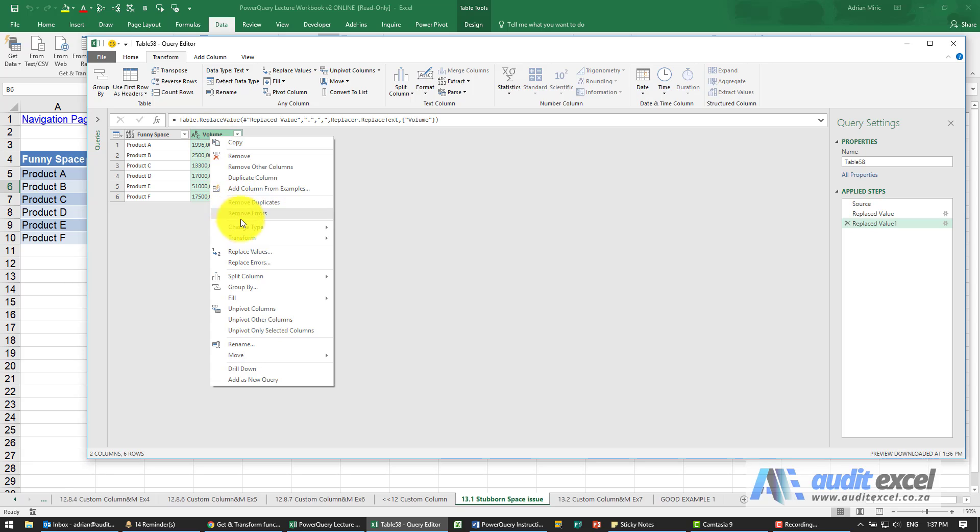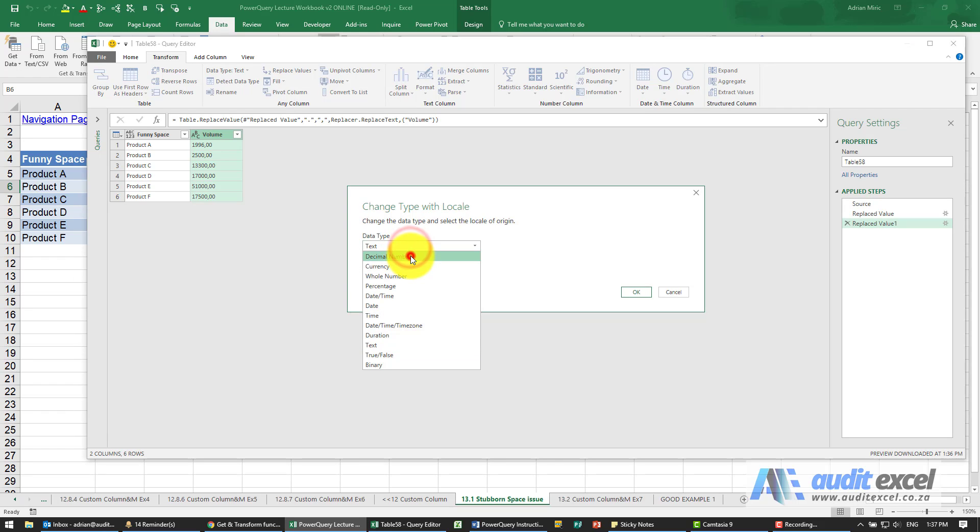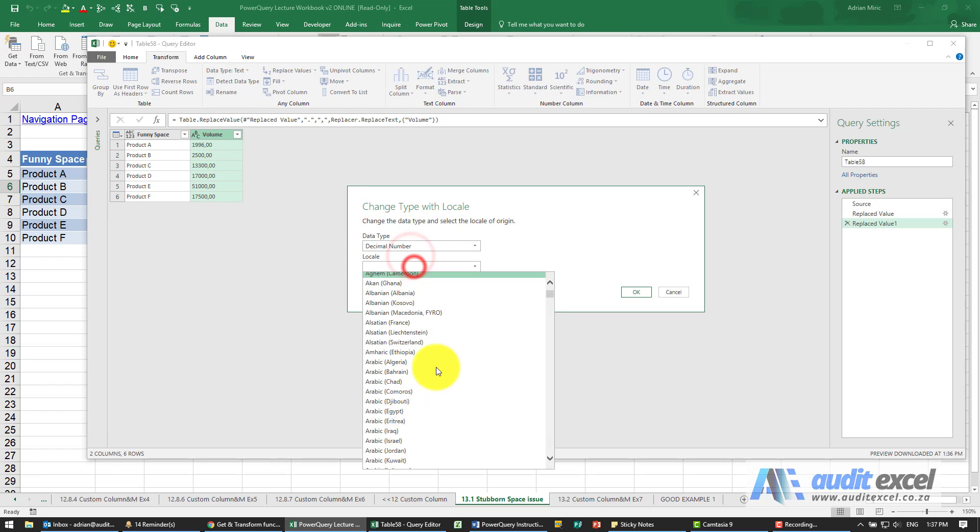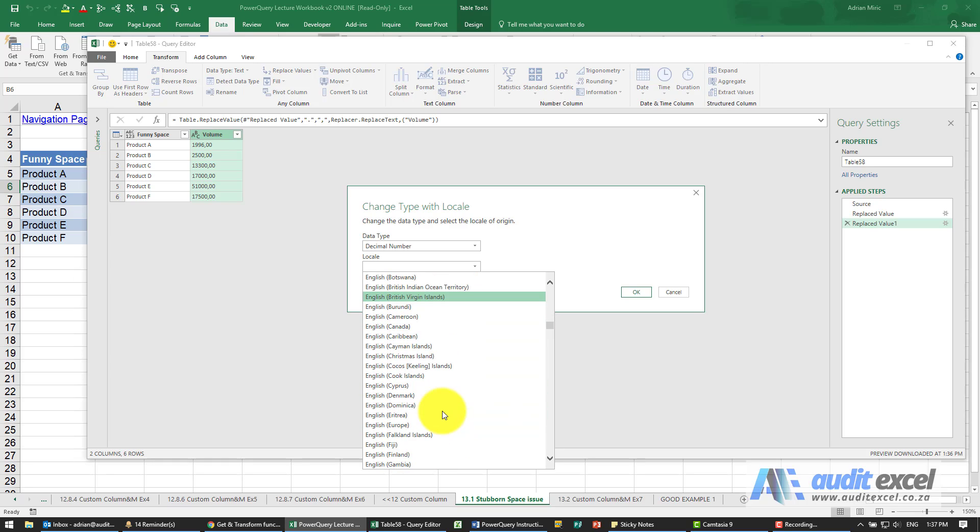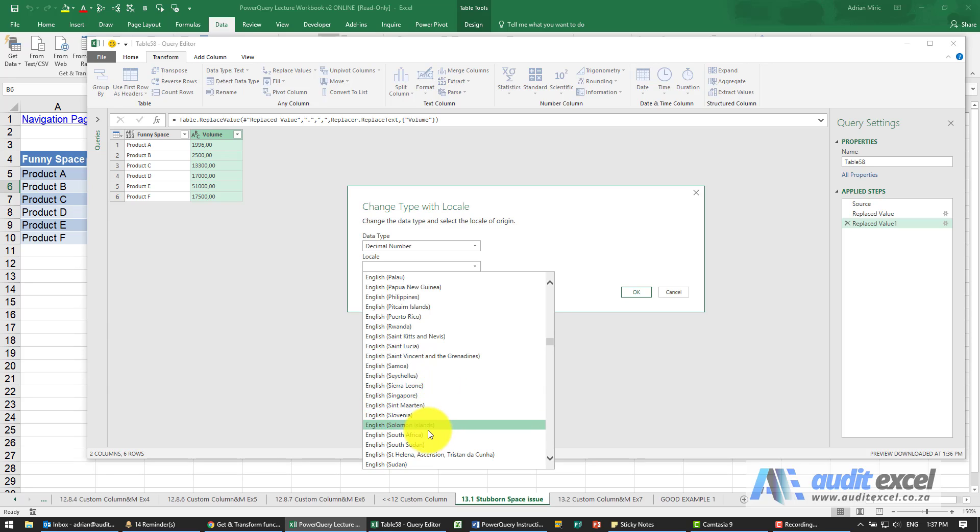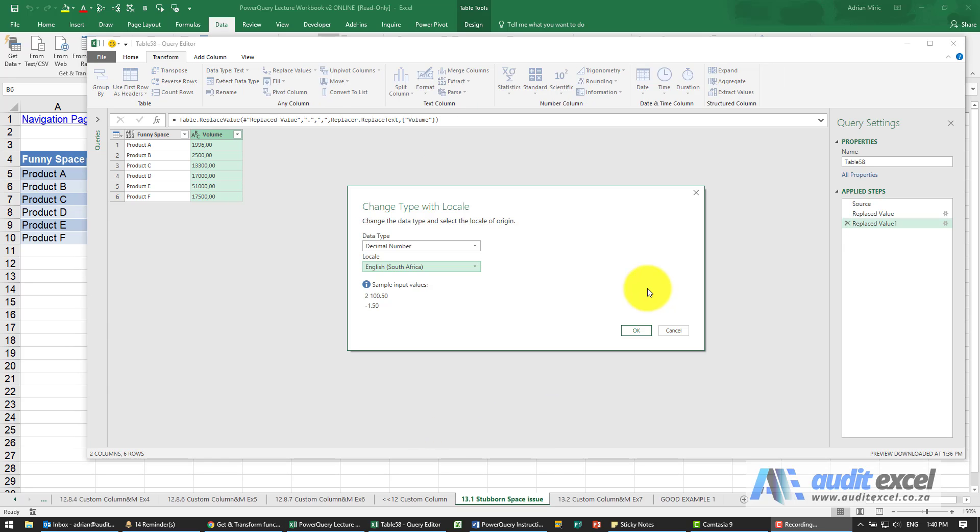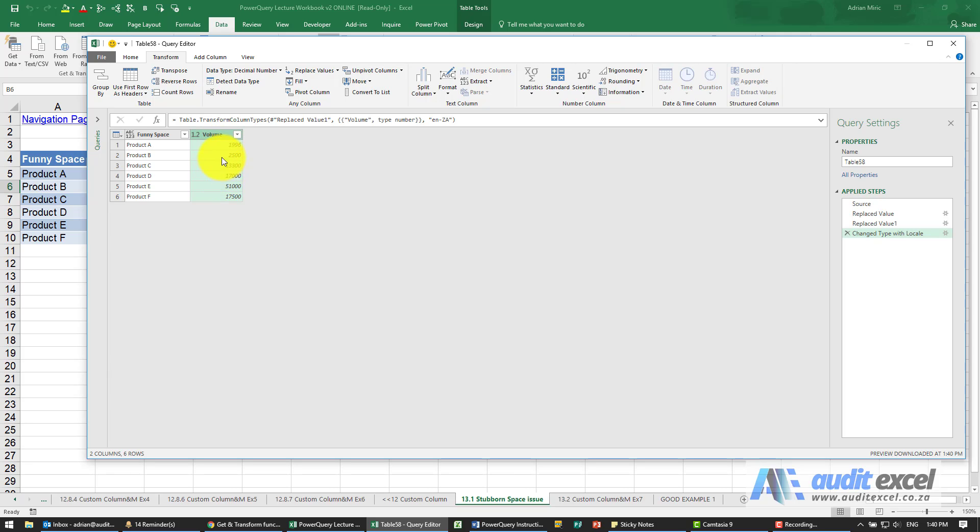Let's now go and change the type into a locale and we're now going to say I want it to be a decimal number. I'm going to try English South Africa again and now you'll see it seems to recognize its number, changes the type to decimal and now it seems to have worked. So don't stop trying once you've got rid of the problem spaces, just keep going and try whatever is required to get it to the type you want because that's the only way you can continue to use it in Power Query.